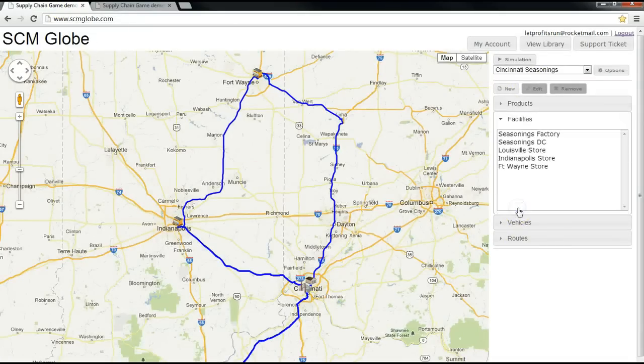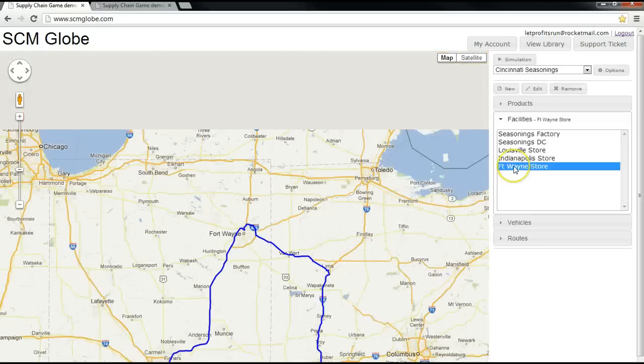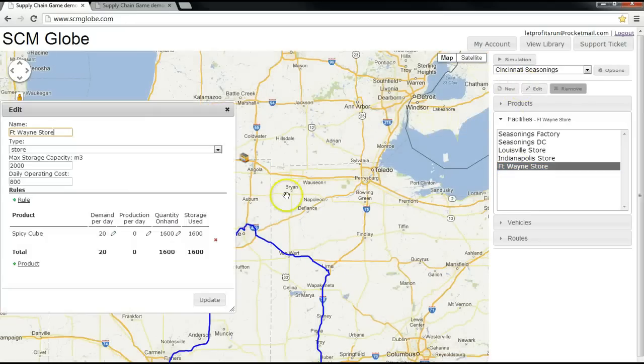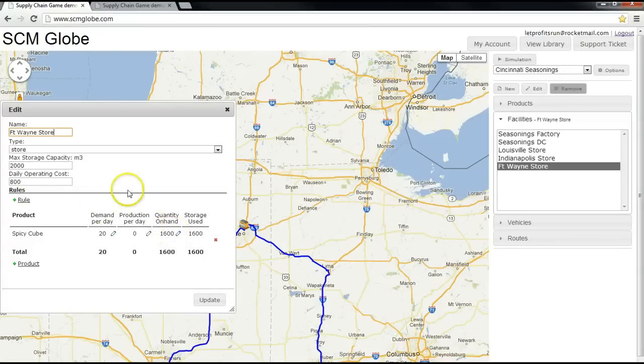Find the facility, route, or vehicle to edit, make your adjustments, and update the information.